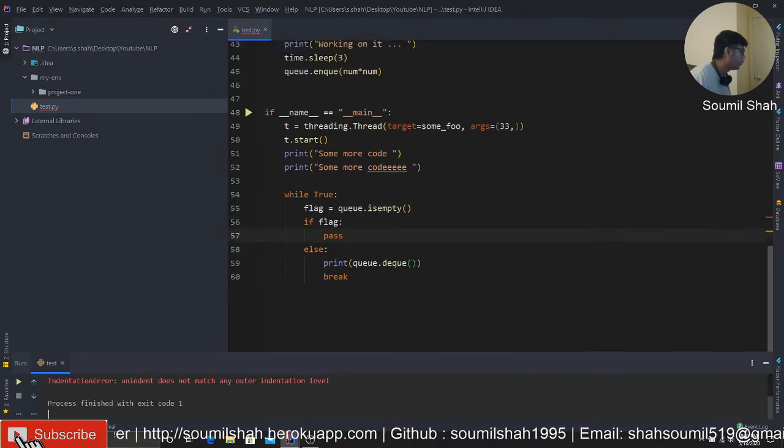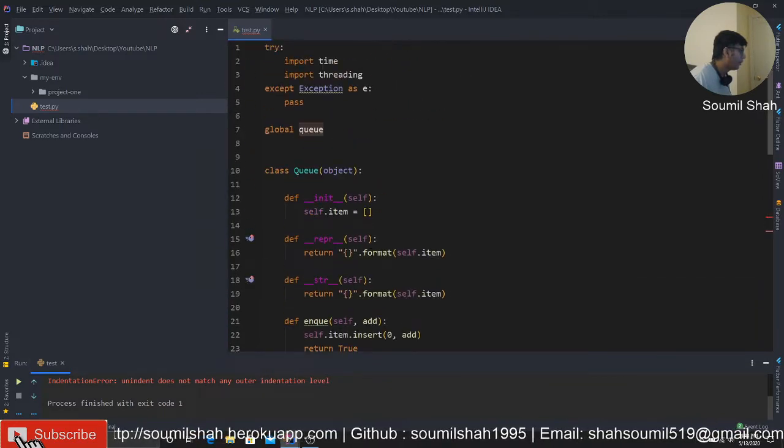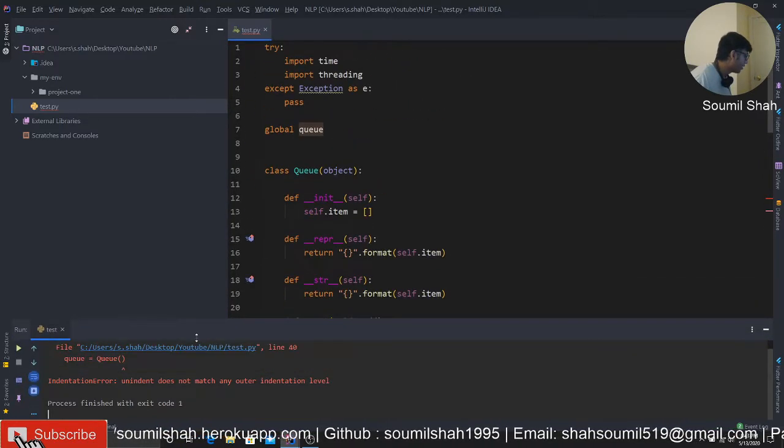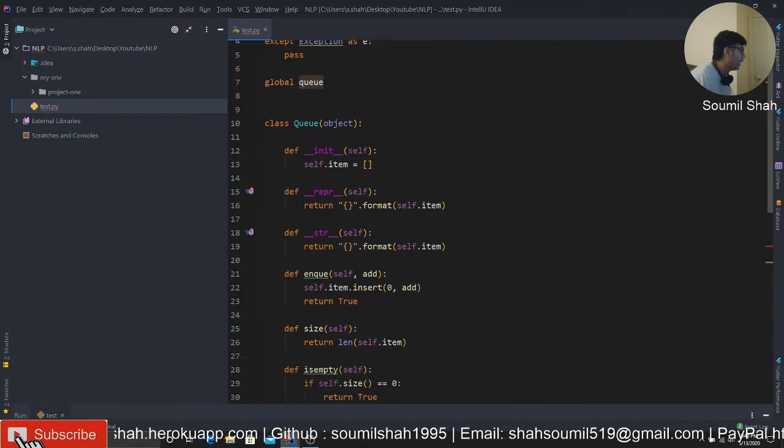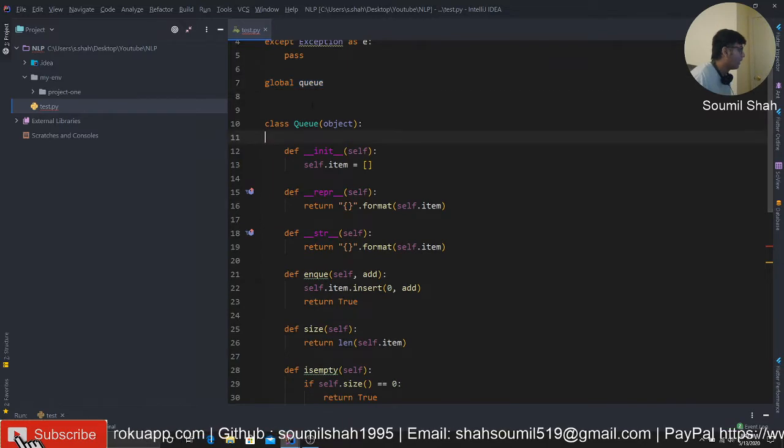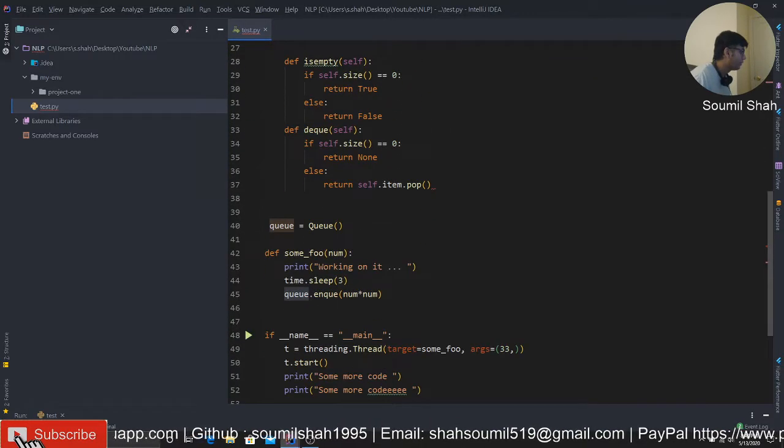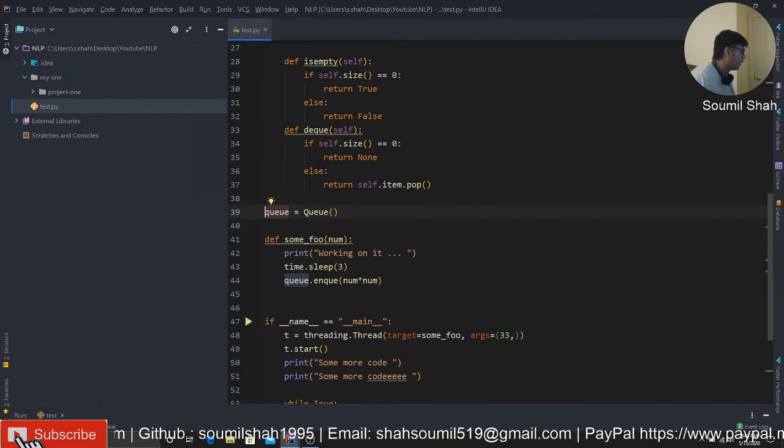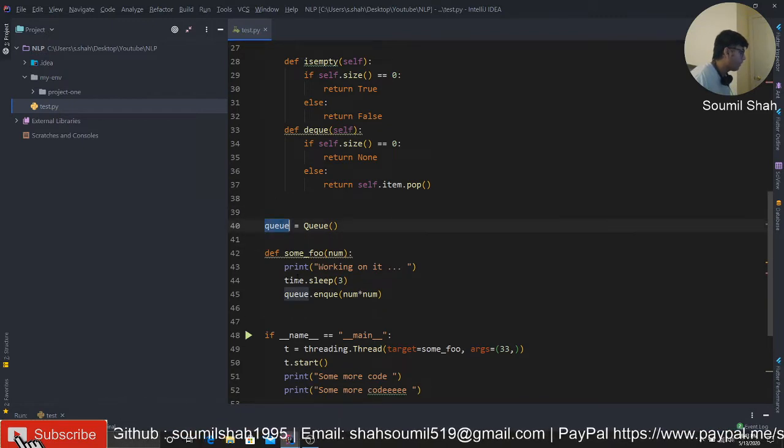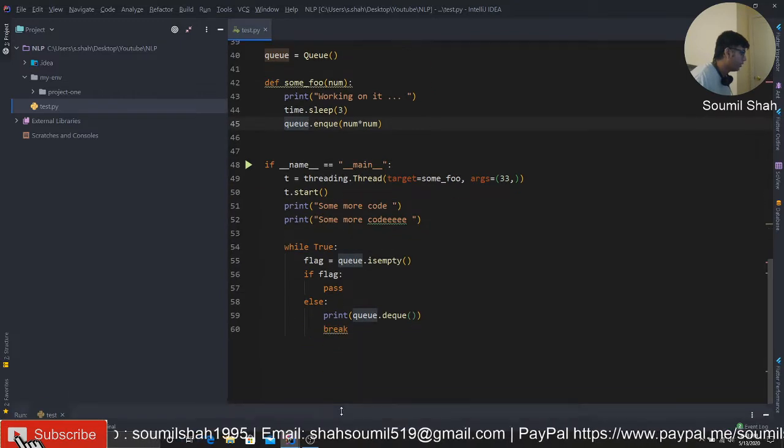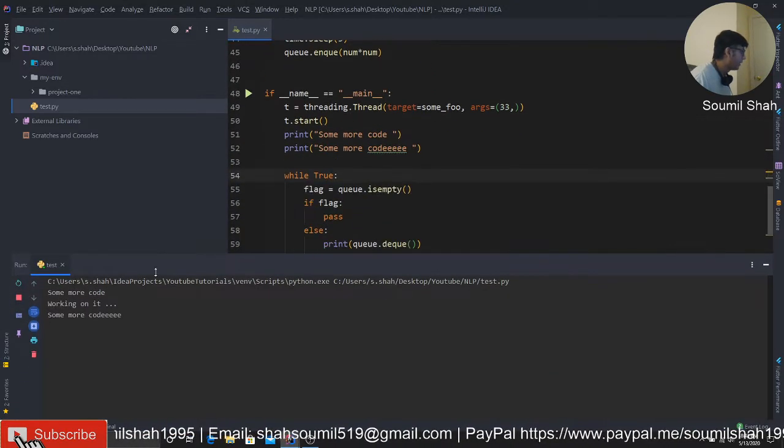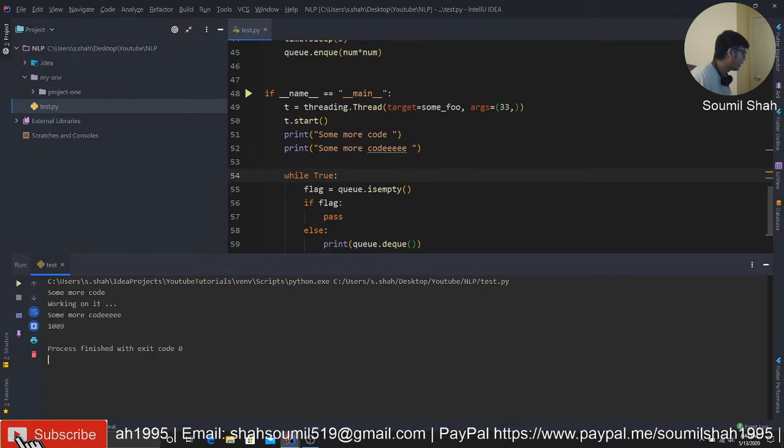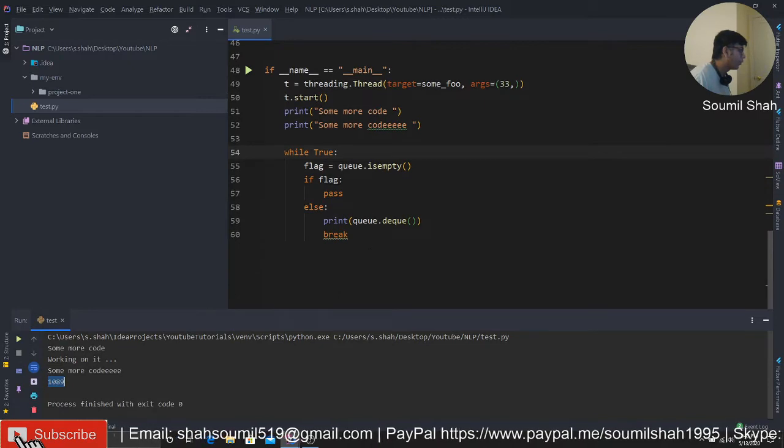All right, we have a small issue. So queue instance, we have it right here. We have a problem. And it says indentation union does not match any indentation level. I think I messed up at the indentation. Oh yeah, you're right. Let me make sure. Okay, looks good. Hopefully, the indentation was fixed.